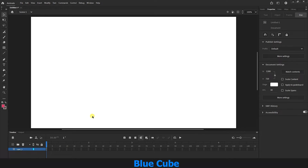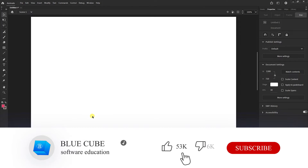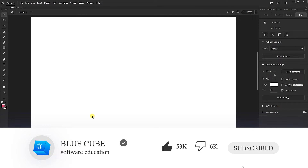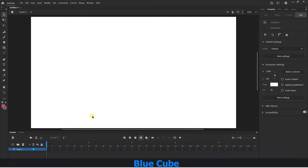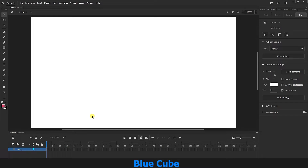Greetings to all my dear friends and followers of the BlueCube YouTube channel. In this video, I will continue my 0 to 100 Adobe Animate software training by teaching you the important and useful selection and gradient tools.